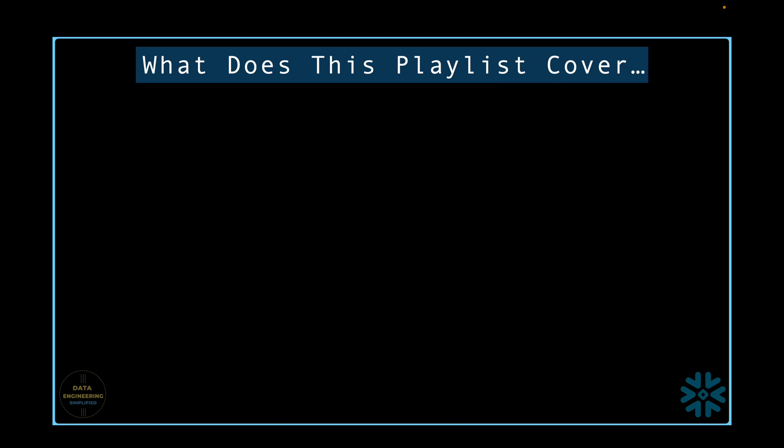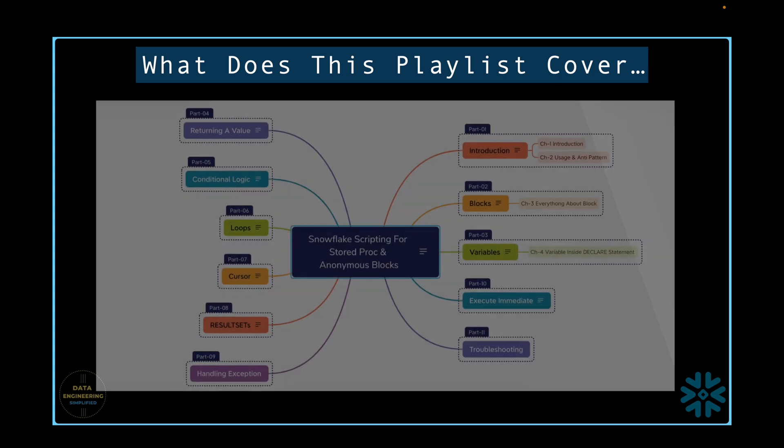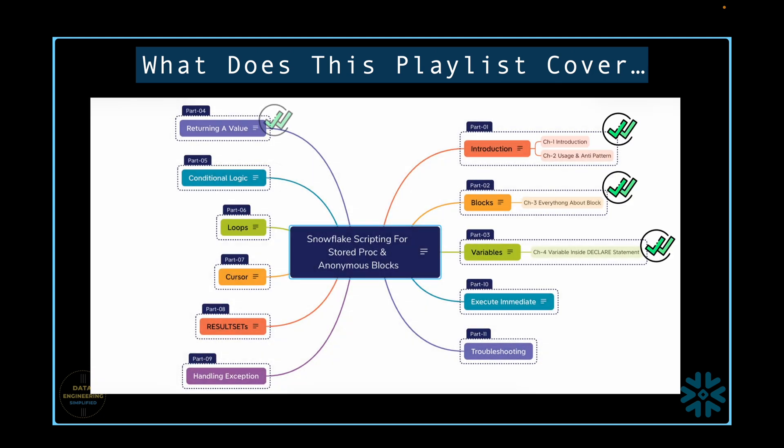We have already covered many important concepts in this playlist. If you haven't seen these chapters yet, please watch it after completing this video. The links for all the videos are available in the description section below.